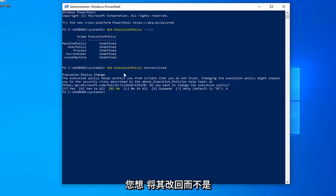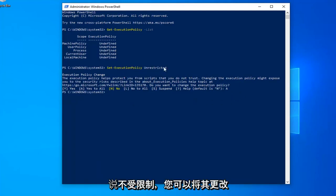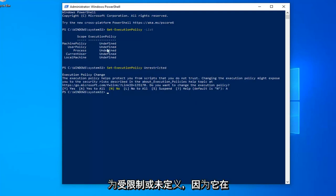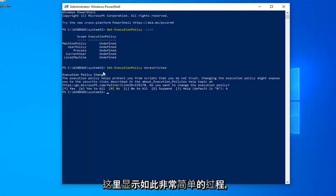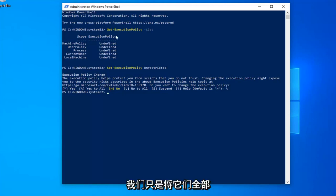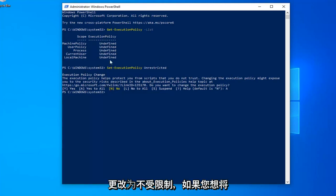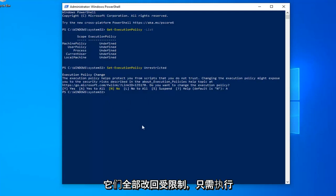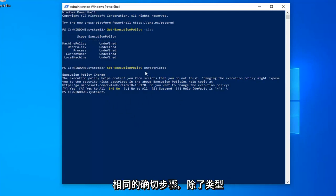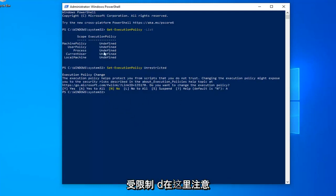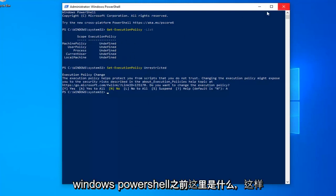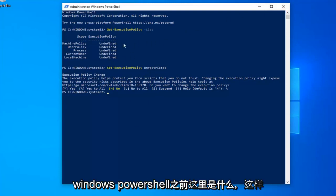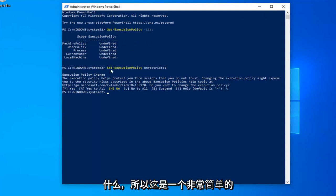Now, like I said, if you want to change it back, instead of saying unrestricted, you can change it to restricted or undefined as it appears here. So pretty straightforward process. We just changed all of them to unrestricted. And if you want to change them all back to restricted, just do the same exact steps except type in restricted here. Take note of what it says up here before you close out of the Windows PowerShell window, just so you know what everything is before you do anything.